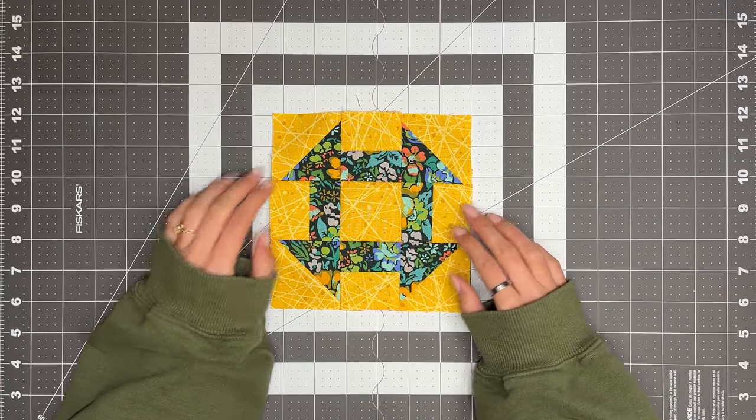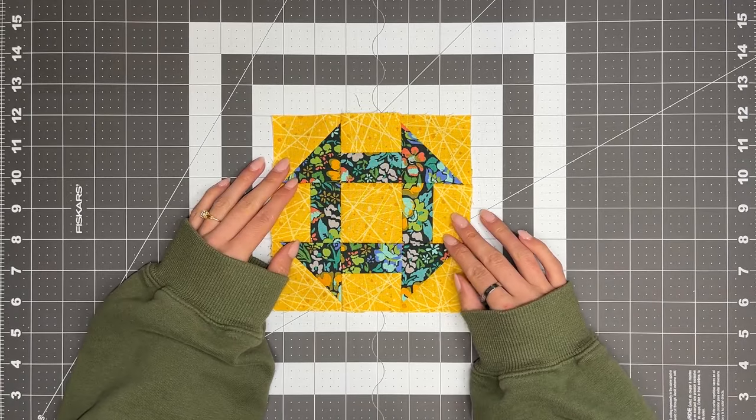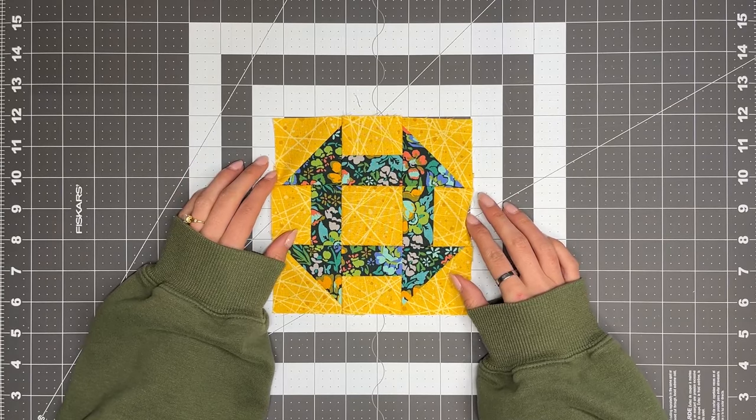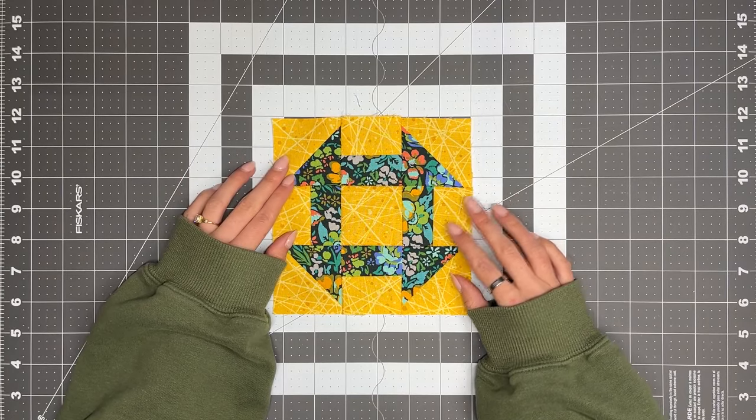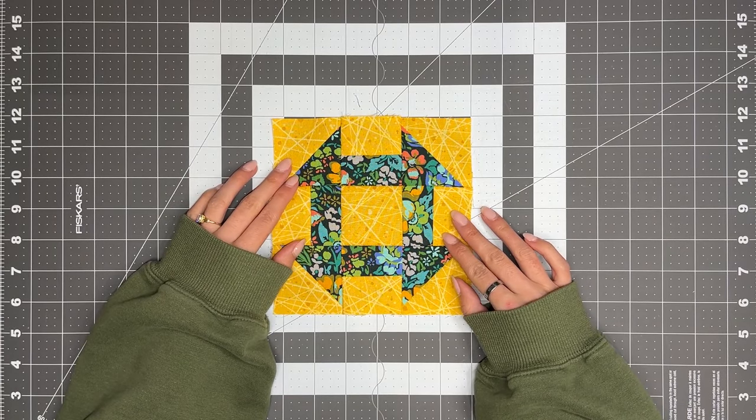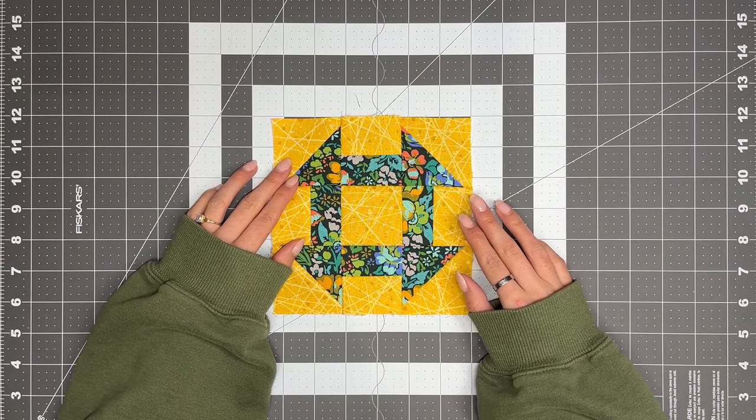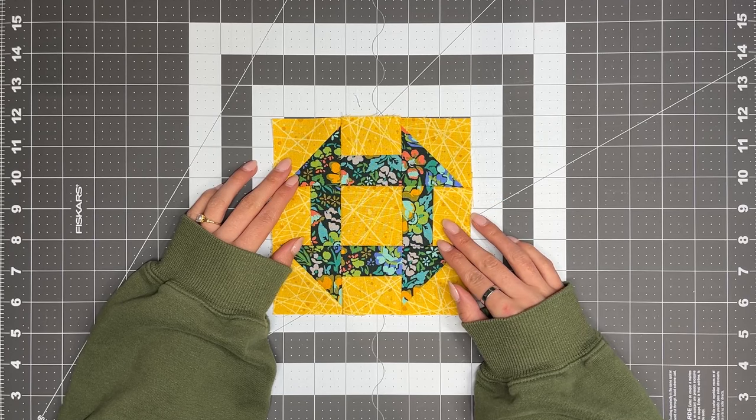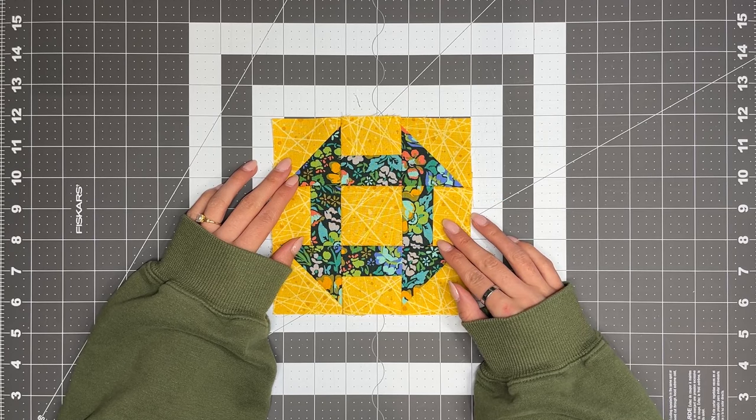Hi there! I'm Liz, and welcome to the Sewers Club Churn Dash Block Sewing Tutorial. We will be following along with the instructions in our free pattern, which can be downloaded on our website using the link in the description.